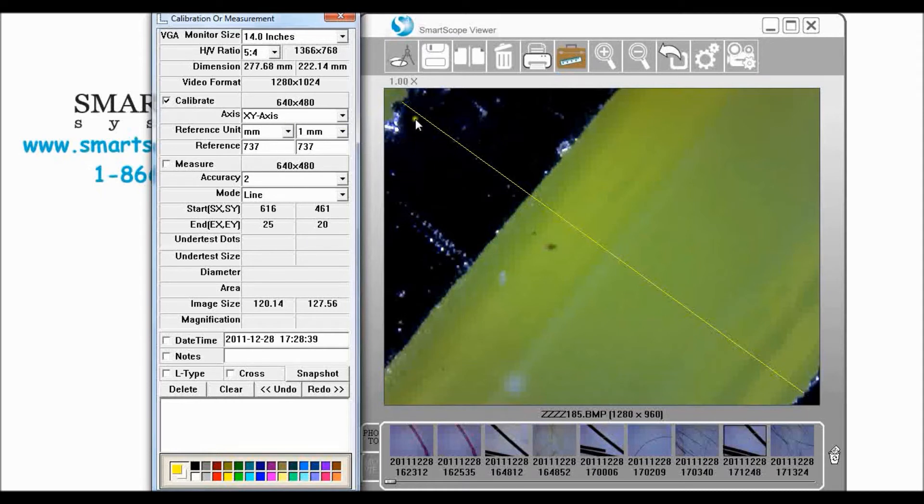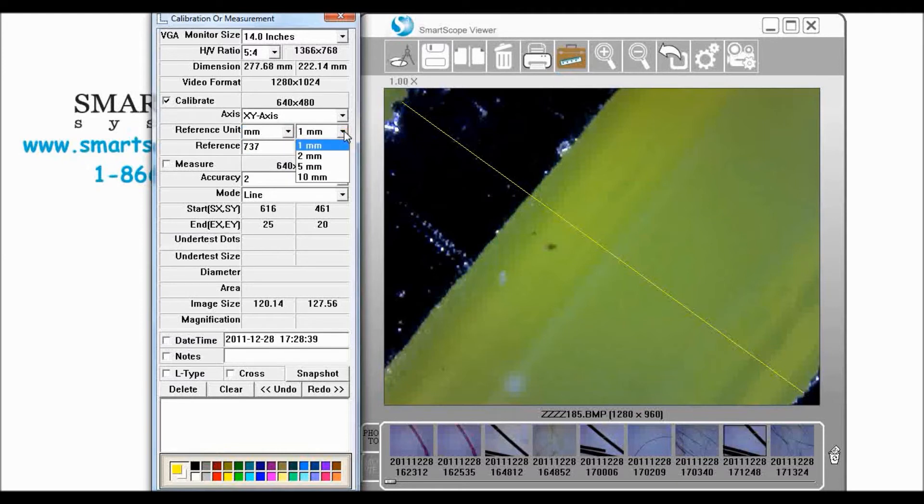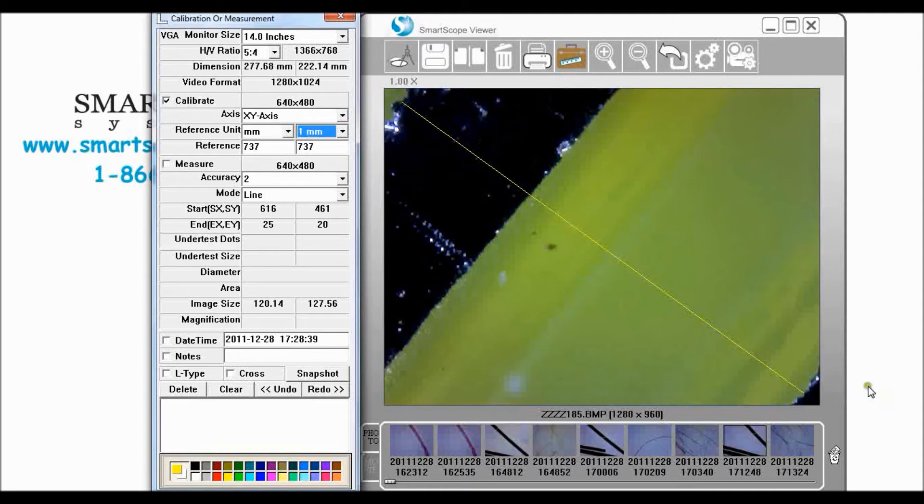You're telling it this is one millimeter. You can choose to do different units here. You can do millimeters or inches and you can calibrate to two millimeters or five millimeters. You can do different ones but what we're doing today we go ahead and set that and we told it this is one millimeter.